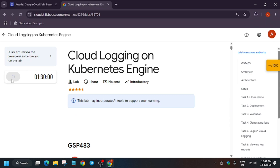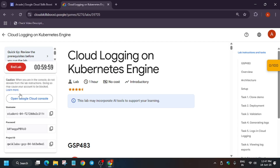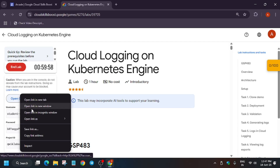Hello guys, welcome back to the channel. In this video I'll cover another amazing lab: Cloud Logging on Kubernetes Engine. First of all, click on Start Lab and open the Cloud Console in an incognito window. If you are new to this channel, do like the video and subscribe the channel. Now let's get started.